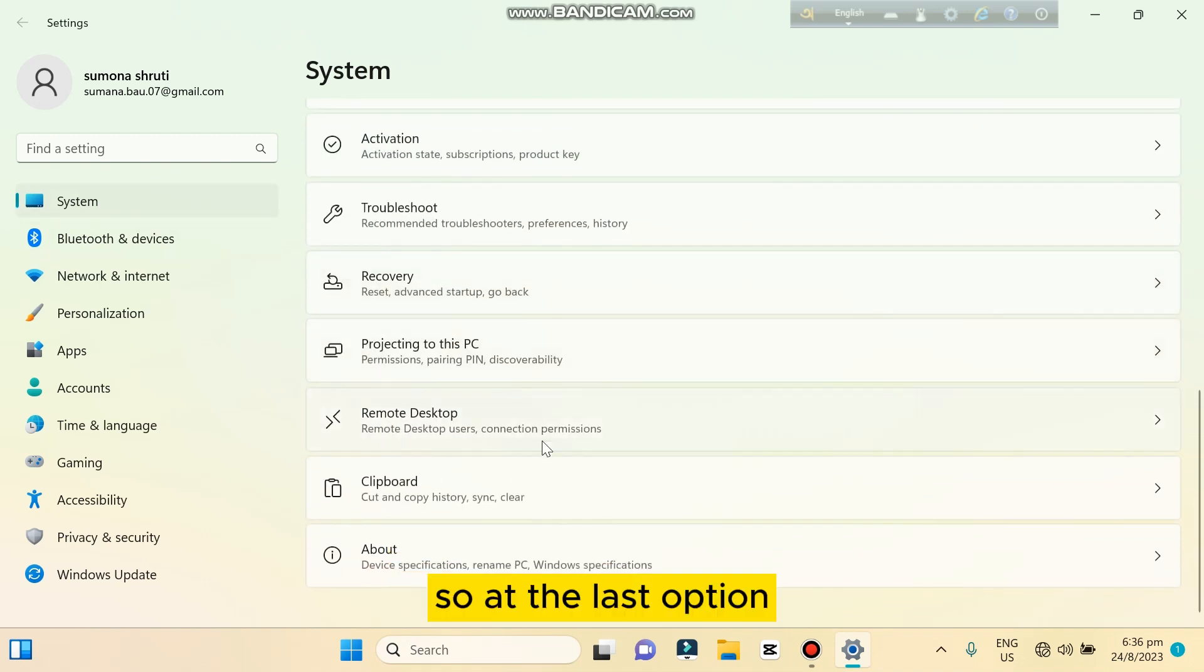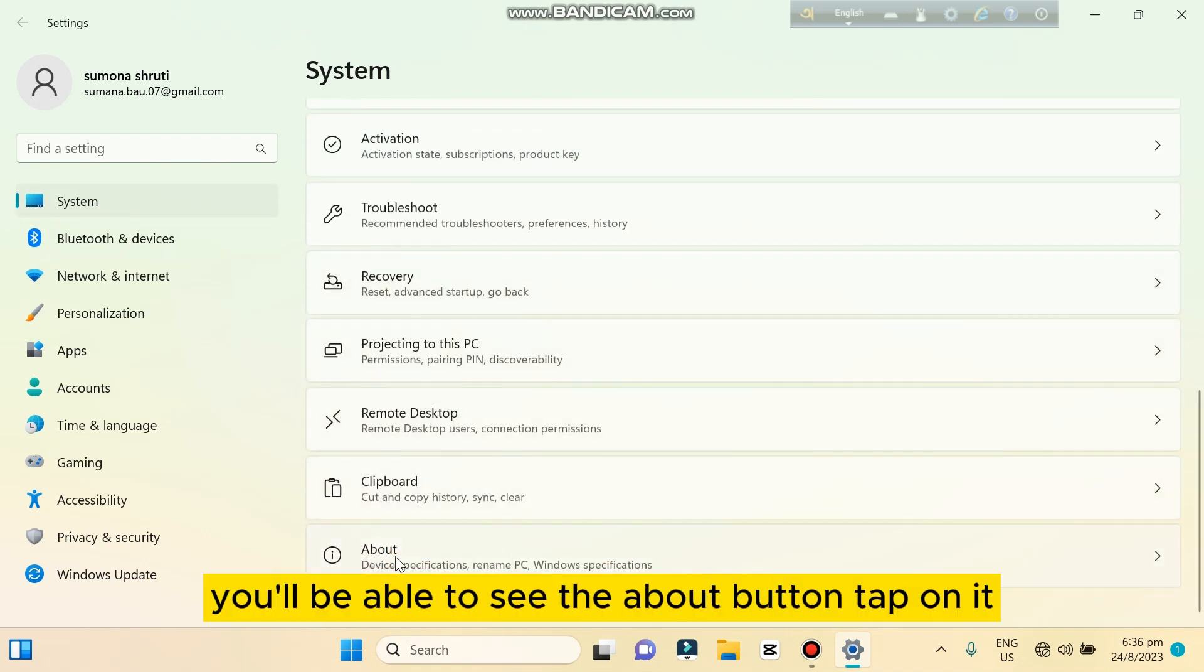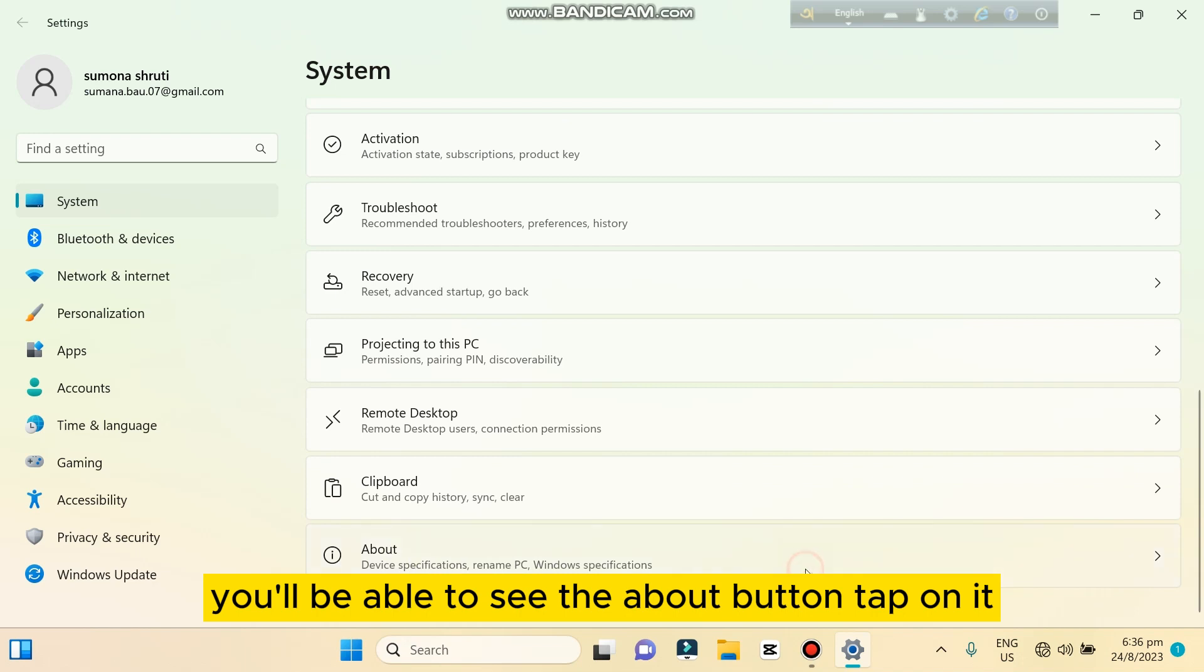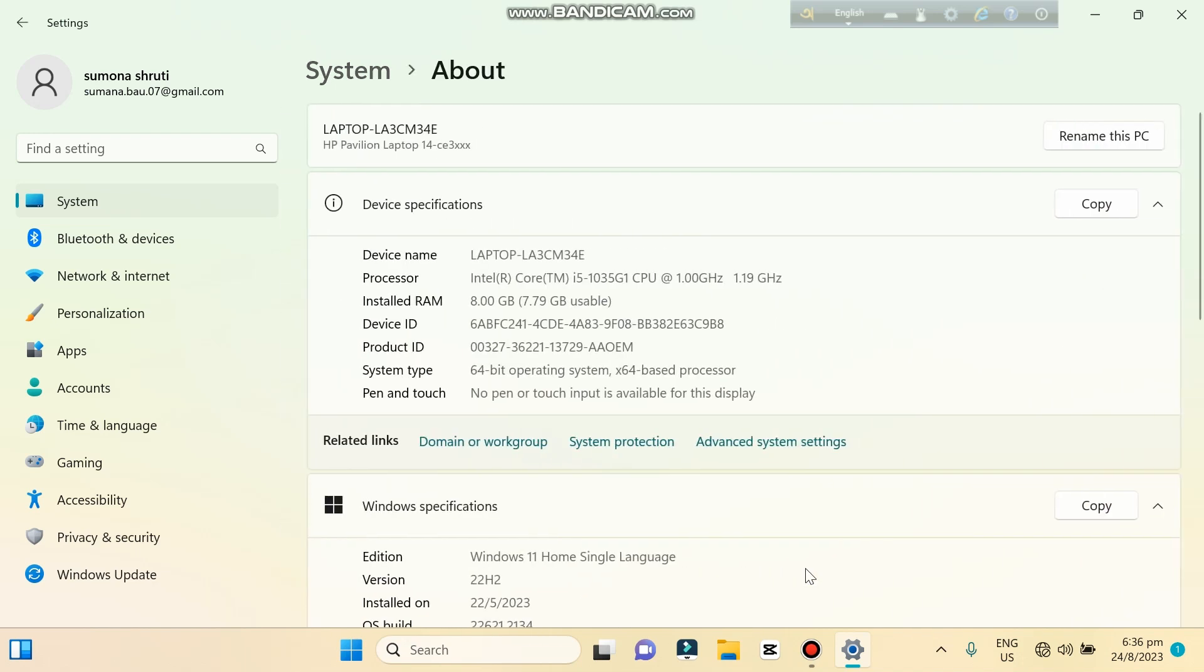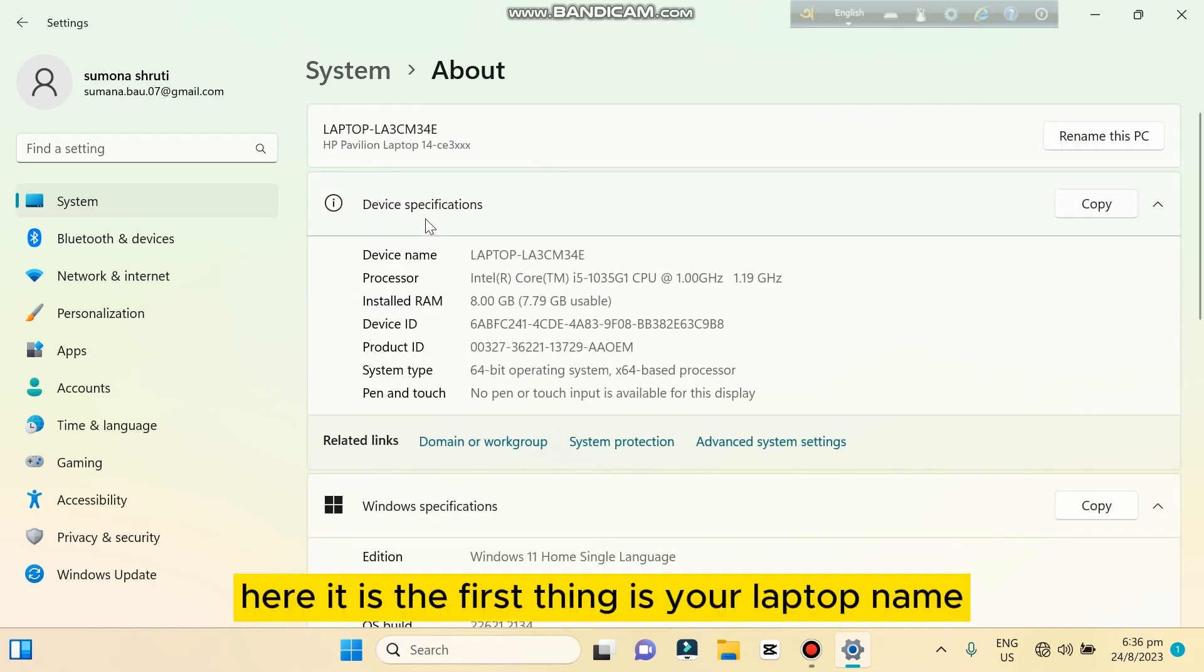At the last option, you'll be able to see the About button. Tap on it. Here it is.